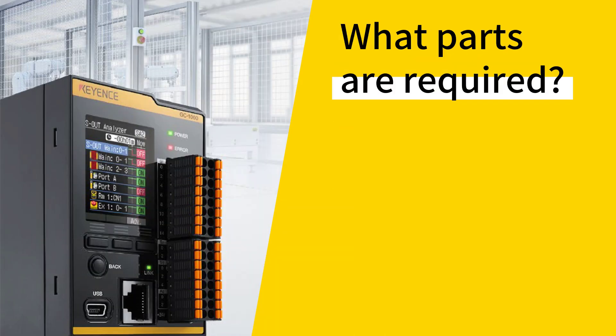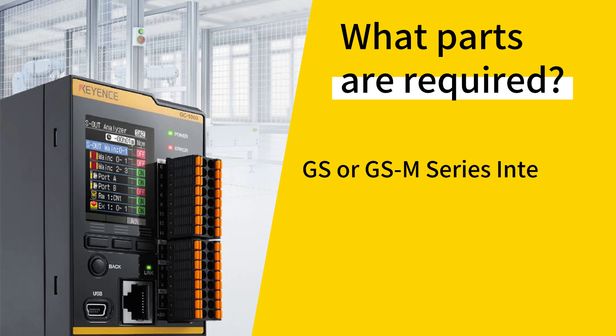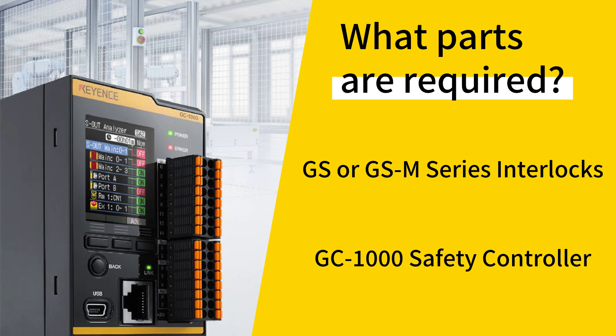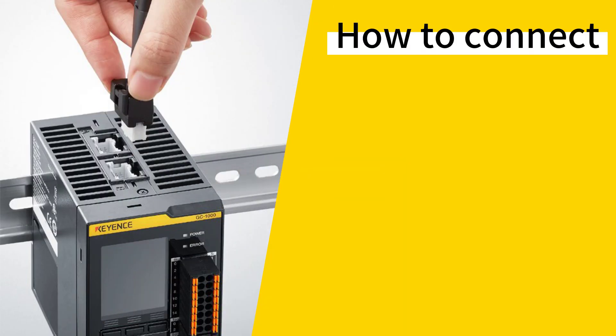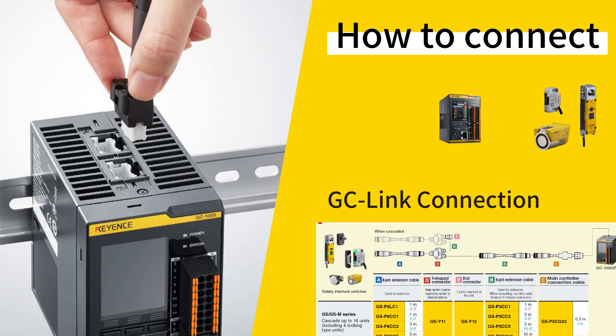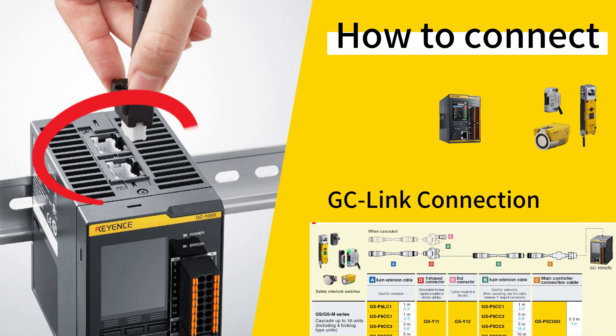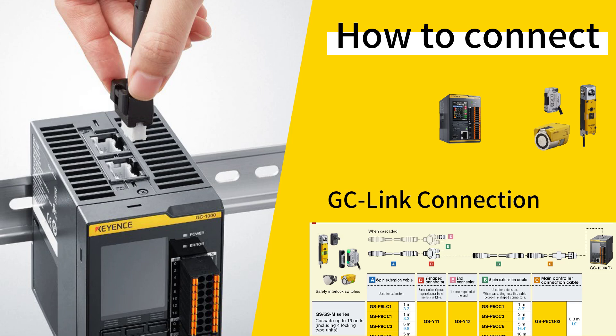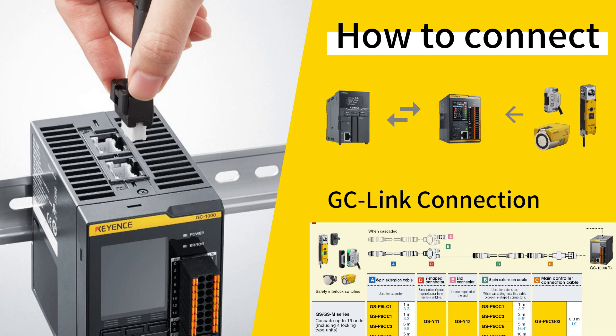If you want to see the door status of your GS or GSM series interlocks in your PLC, you need to connect the interlocks to the GC1000 safety controller from Keyence. Specifically, you need to connect the interlocks to the GC1000 safety controller via one of the GCLink ports on top of the GC1000. This will allow the interlocks to communicate the lock or open status of each door, even if the interlocks are connected in series.